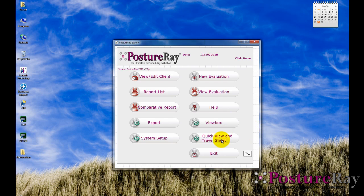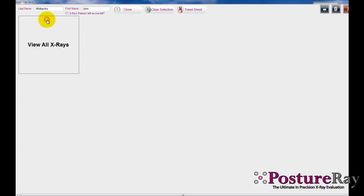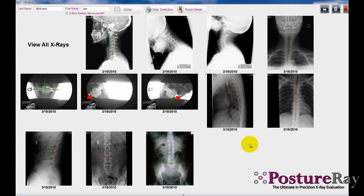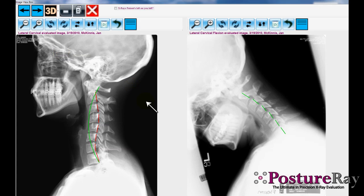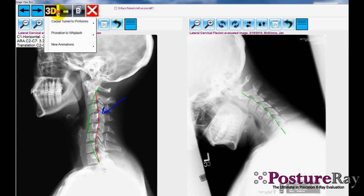What I want to do is show you this quick view. We partnered with an animation company, 3D Practice, to incorporate their animations into our view box software. Let me find somebody that we have x-rays on — this is the new quick view. This person should have some x-rays. With the quick view, this is our dashboard of the digitized x-rays. In the view box with Posture A, we can draw, we can circle, and we can still find their global findings.